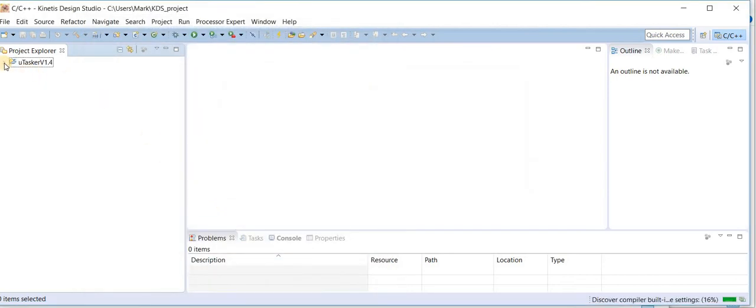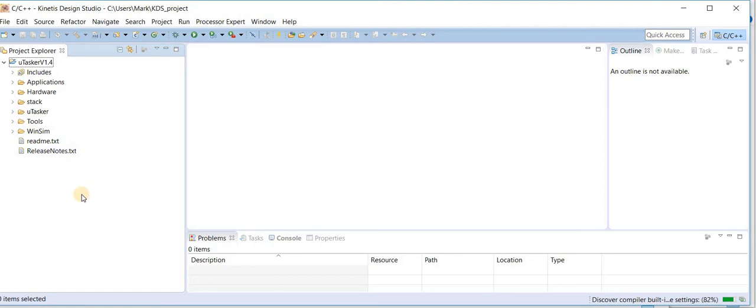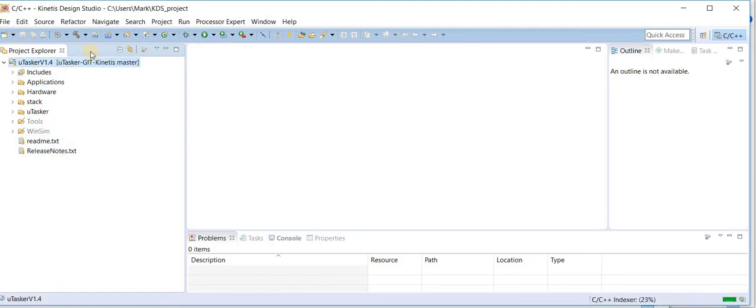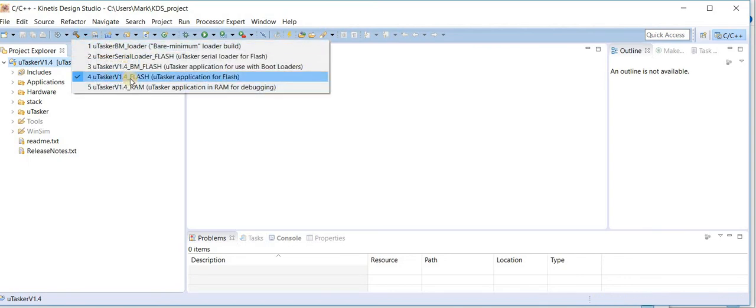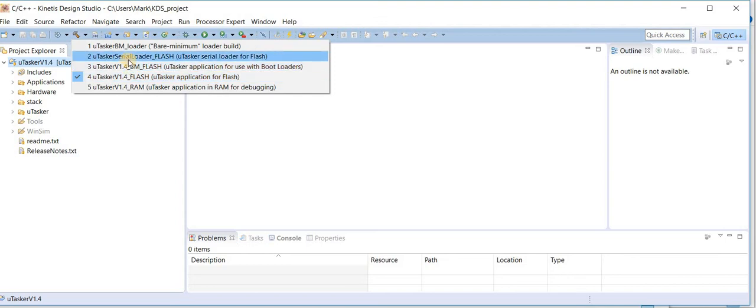Now I have the Microtasker project imported into the workspace and I can choose which target we build. We have a selection, this is the main flash one and this is the serial loader for example. Now if I select the serial loader,